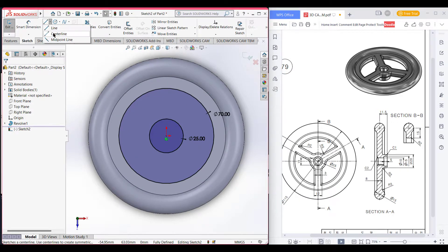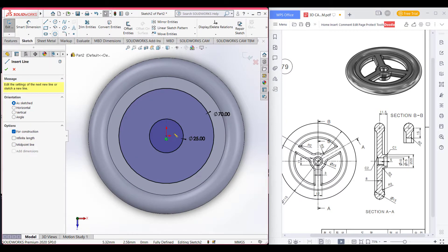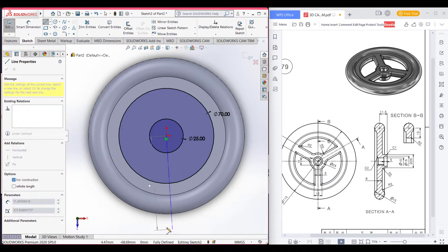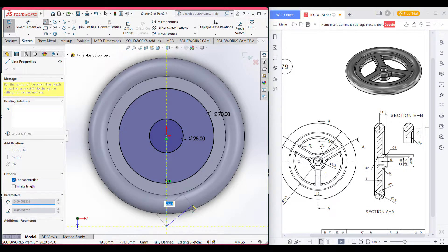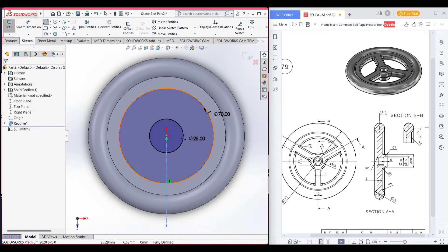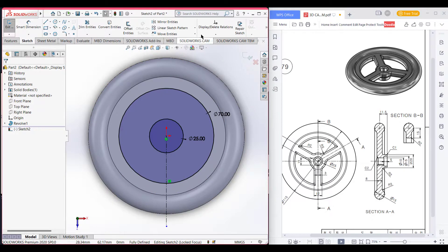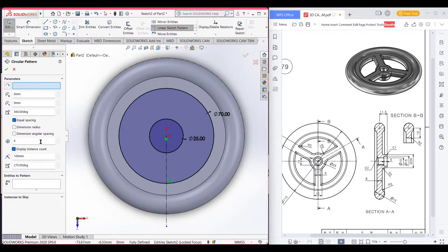Select a center line. We have drawn the center line. Now apply a circular pattern — go to circular pattern and set it to 3.